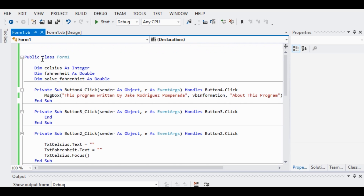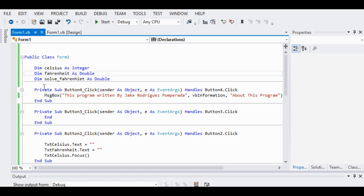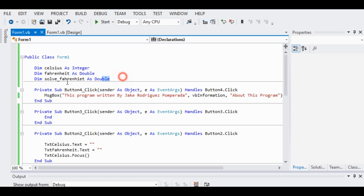Here we are inside the Public Class Form. I declare three general variables: Dim Celsius as Integer, Dim Fahrenheit as Double, and Dim Solve_Fahrenheit as Double.